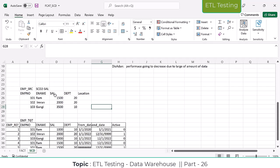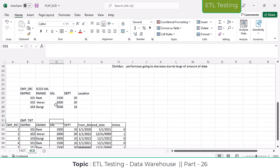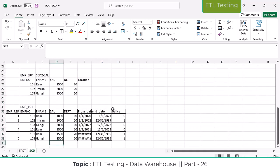In SCD Type 2, they are going to maintain only certain columns — for example, salary. The department, location, or employee name are the SCD1 columns. SCD1 means it should override the data. SCD2 means add as a new record. We will see how the situation is going to be handled.